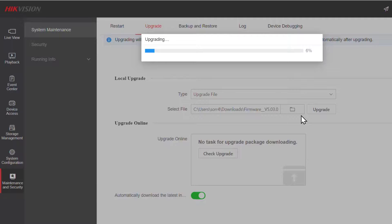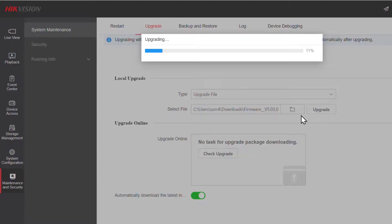So this will take a few minutes. So we'll come back when it's nearly finished. And we'll see that it's upgraded to version 5.03, which is currently the latest.